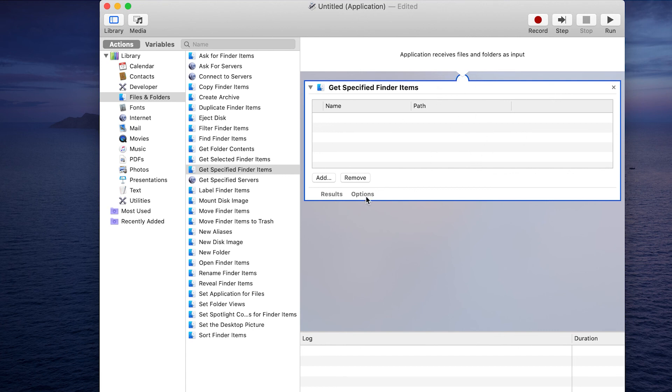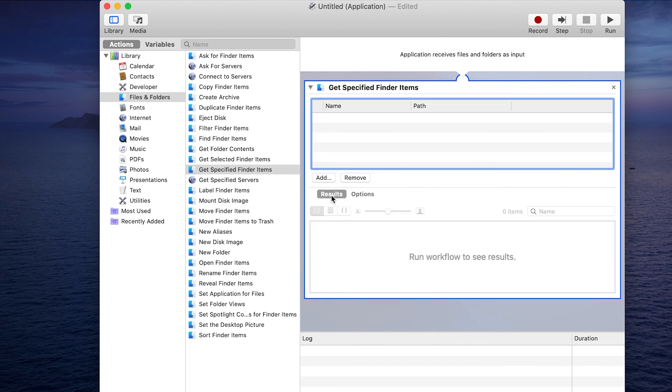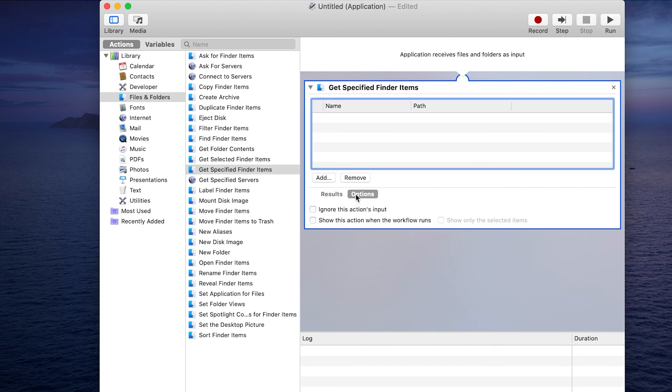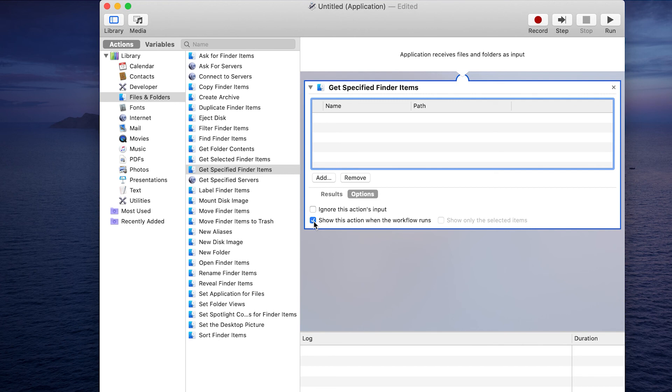You see these little connections here. This will show you the results if you run something. In options, I usually like to show this action when the workflow runs. That way when we actually run it, you can have an option to find the file that you want to be able to get.